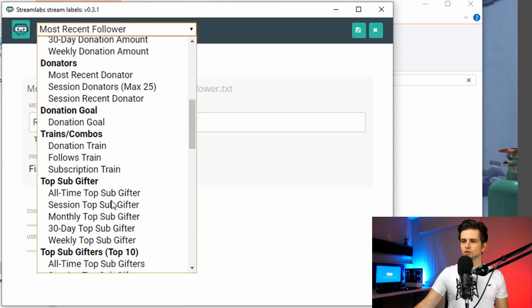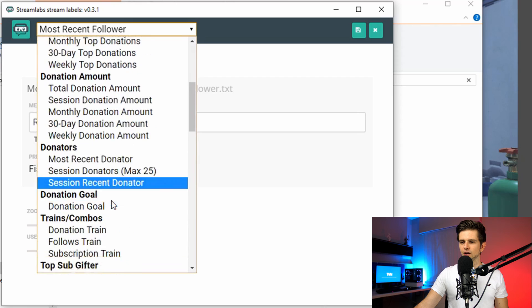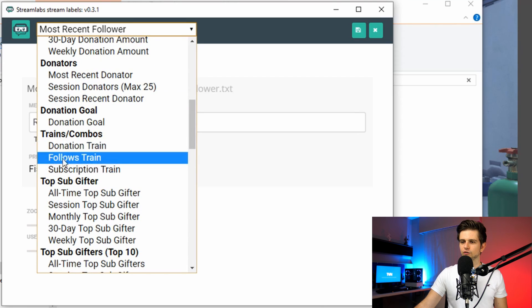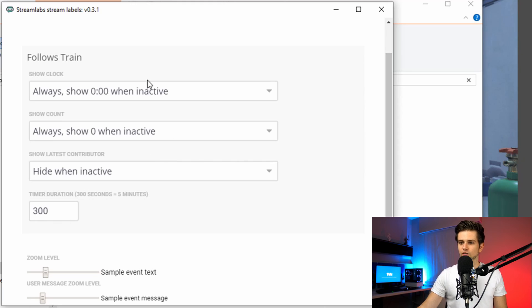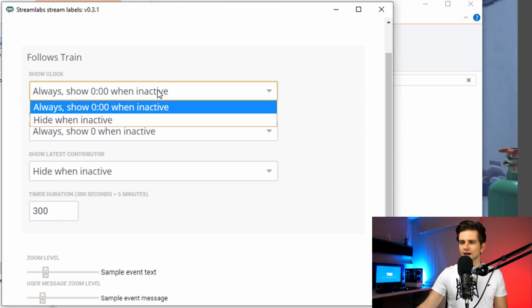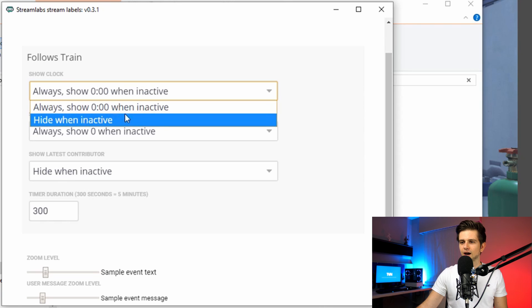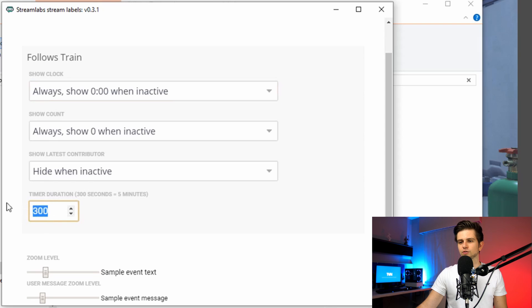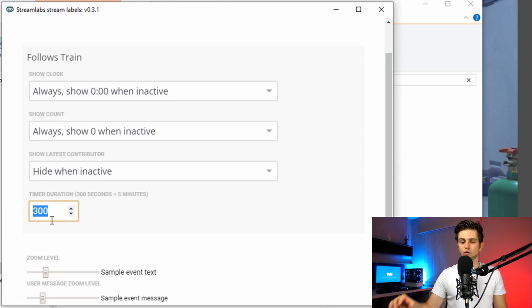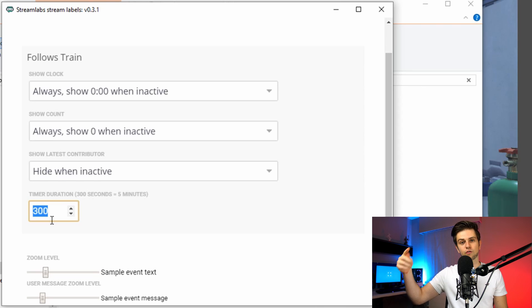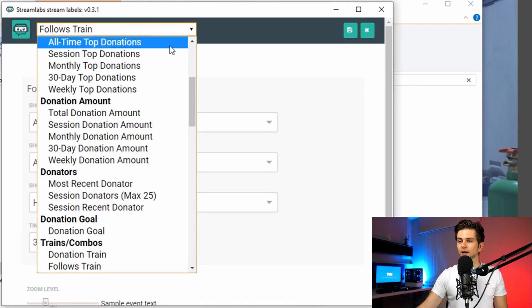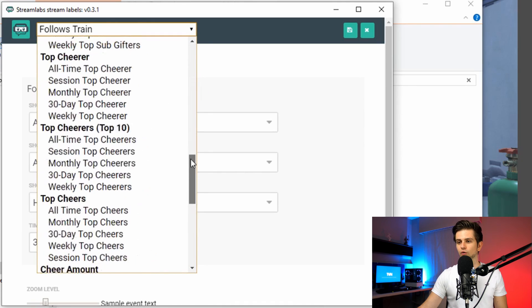So right here let's click on the drop down. And then you have to search for trains and combos. So right here follow train. Let's click on that. And here we have a bunch of settings. And they are changing settings for a few of the text files all at once. So right here show clock, always show zero when inactive. You can hide the clock when inactive. But right here you see timer duration. So right now it's 300 seconds, which is five minutes. So when I get a new follower, the clock will start ticking down from five minutes. And you can change the amount of time right here. Of course there are too many options to go over all of them. If you have questions on any of these settings, et cetera, just ask them in the comments or join our discord server from the TVN community.